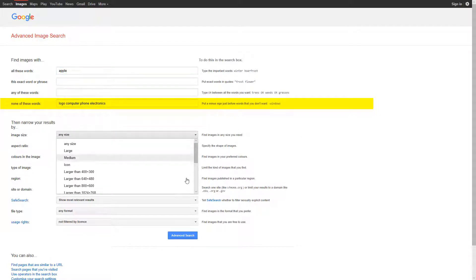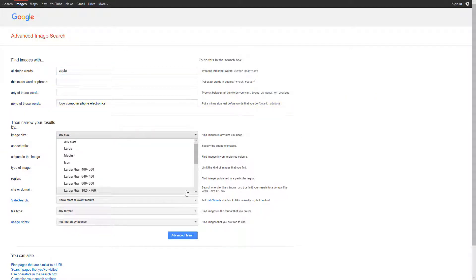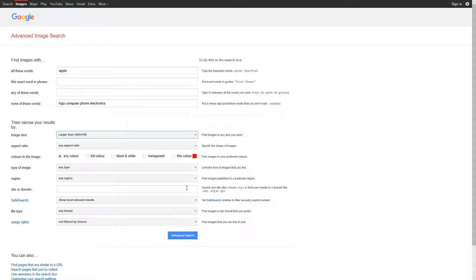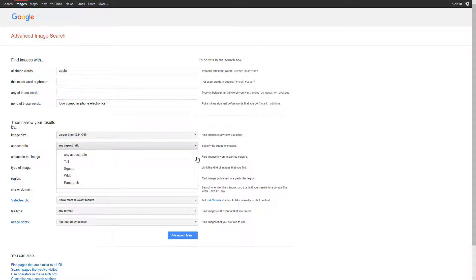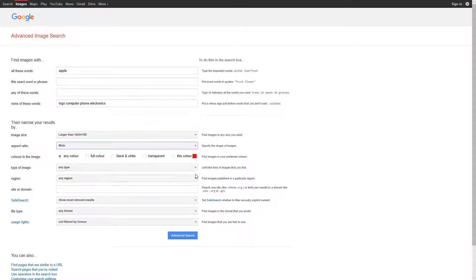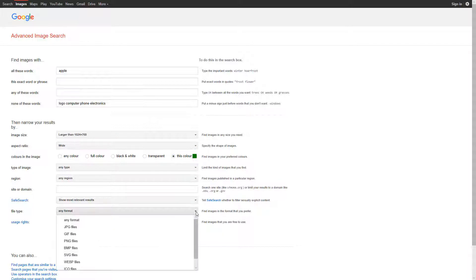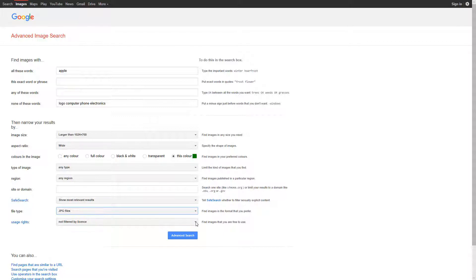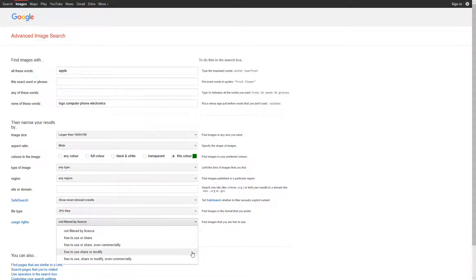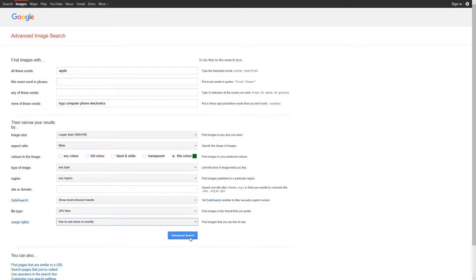Since I'm looking for an image I can include in a PowerPoint slide, I've chosen a larger image, wide aspect ratio, the color green, JPEG as my file type, and the free-to-use share or modify license.